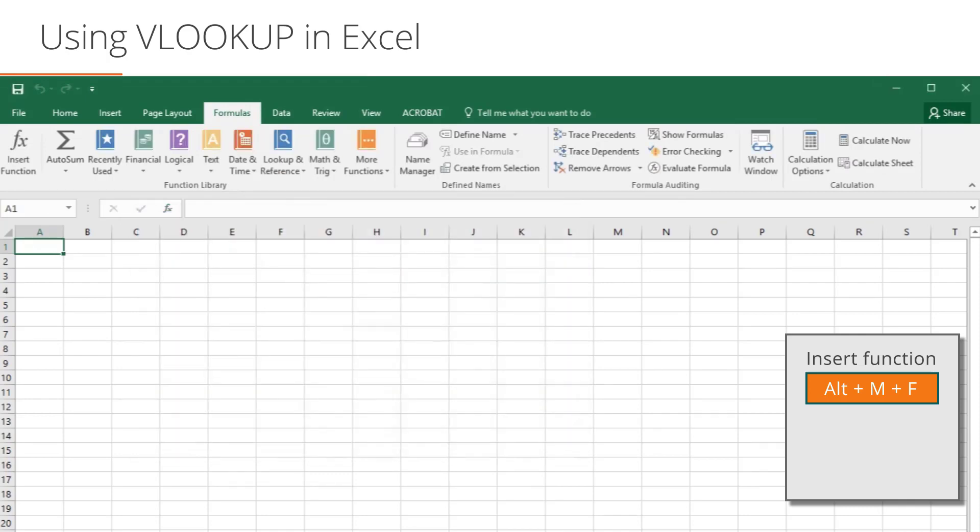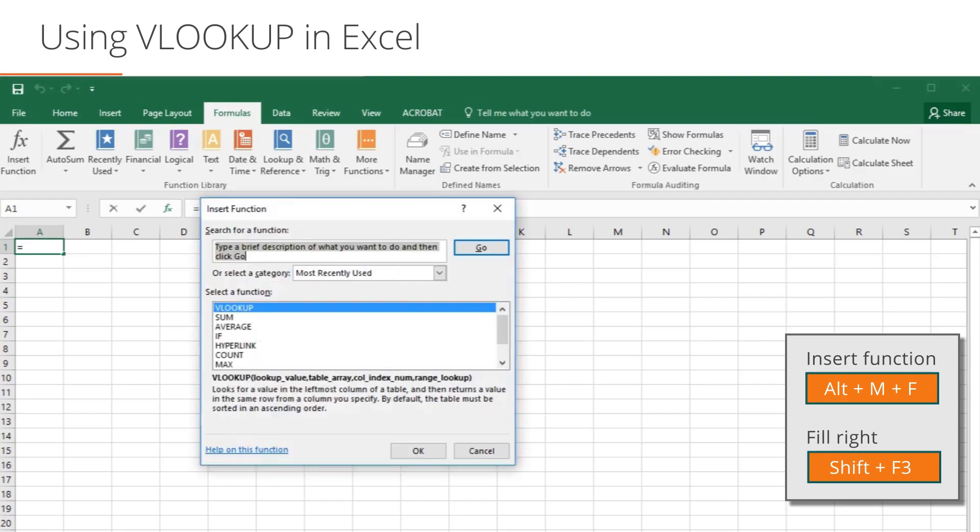You can also get to the Insert Function menu by clicking on the small Insert Function icon right next to the Formula bar, or by using the shortcut Shift plus F3.